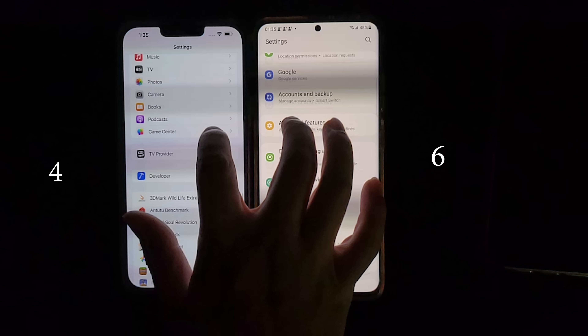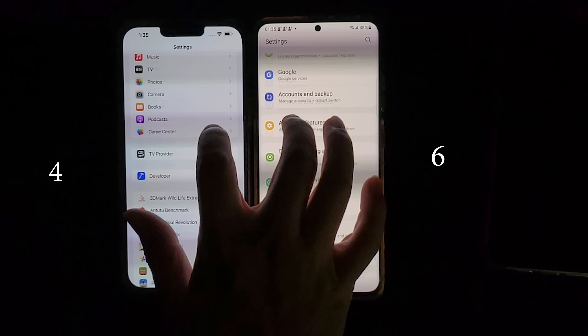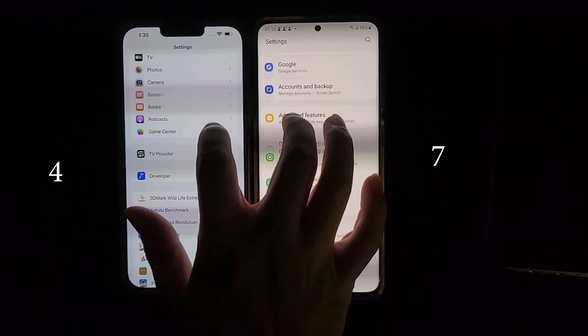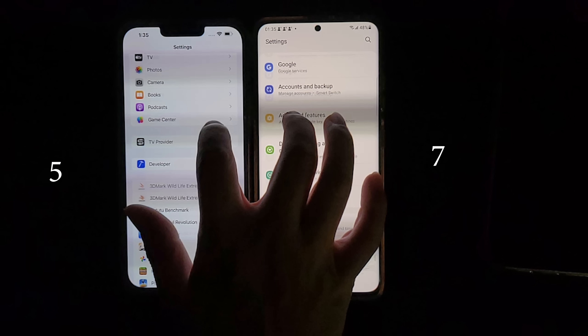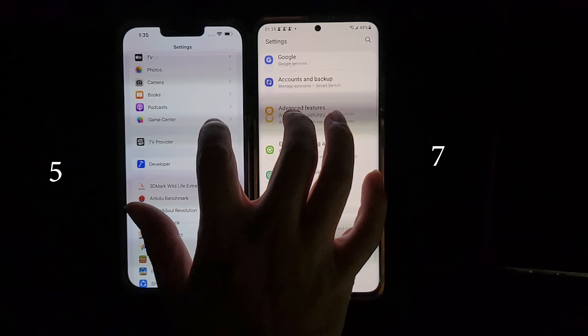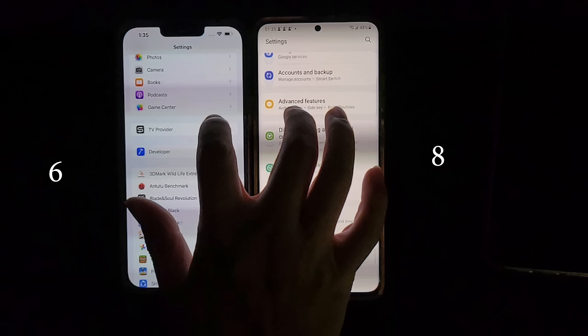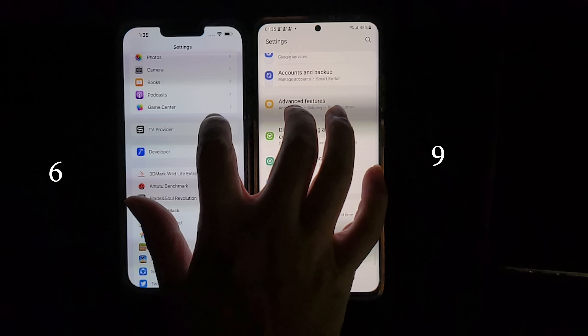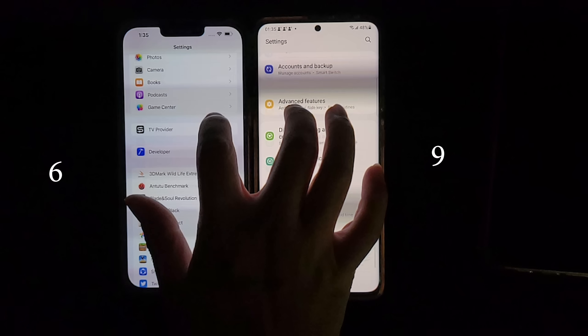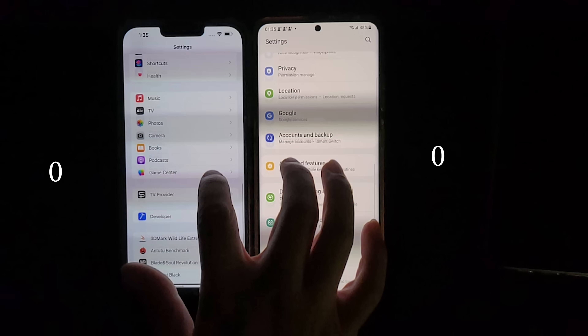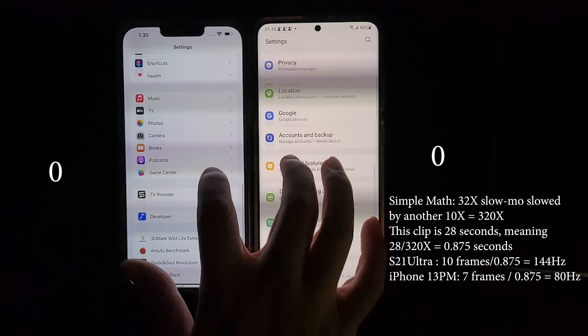Now do you see it? In the same time, the iPhone just displays fewer frames than the Samsung device. If you don't trust me, it's alright — just go back and focus on either of these devices and focus on the numbers to see whether I count correctly.